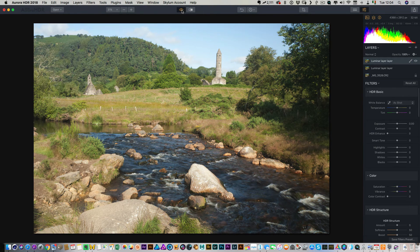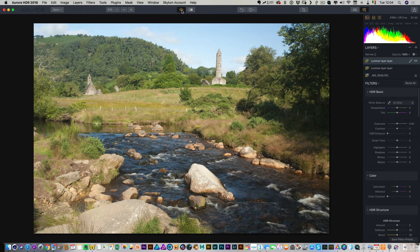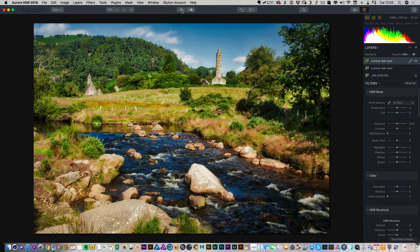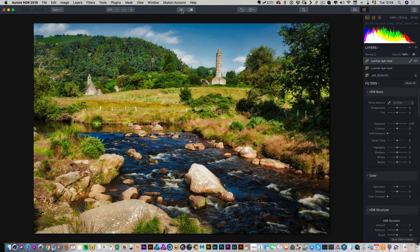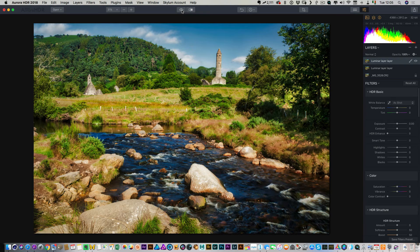So just one more time then. Here is the original file that we brought in and here is the finished one after we've edited it in both Aurora HDR and Luminar.